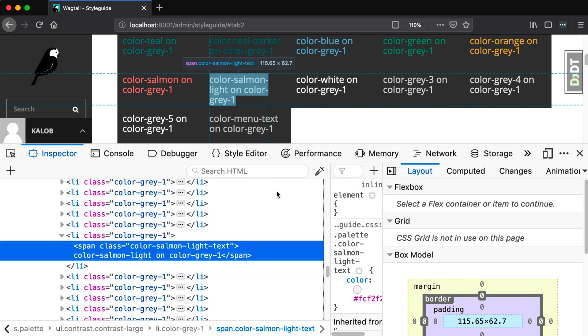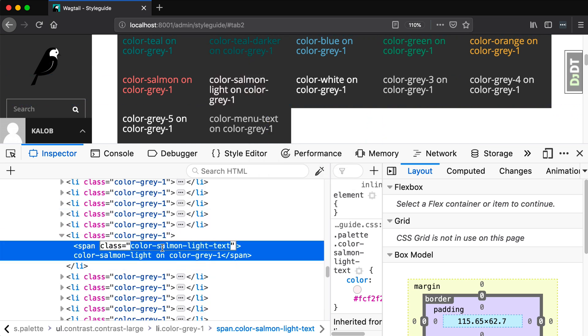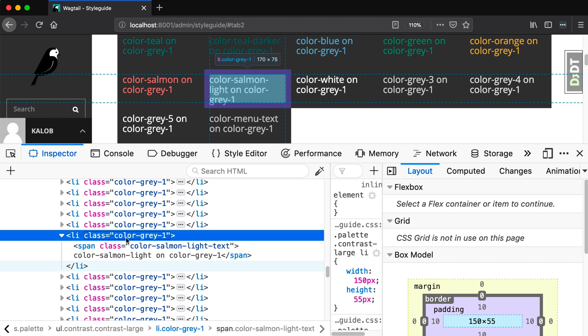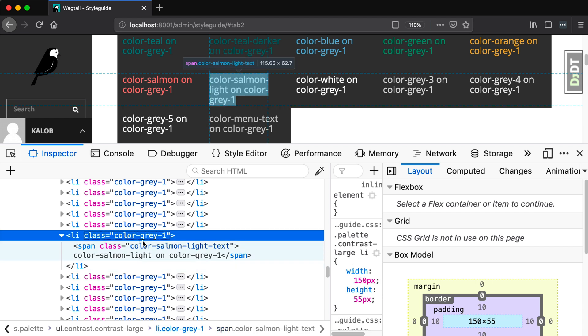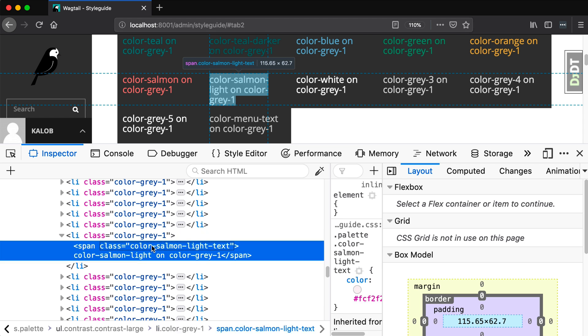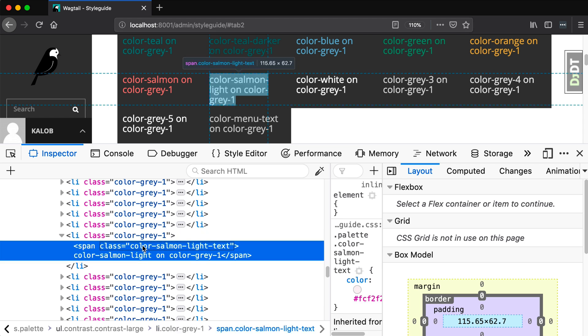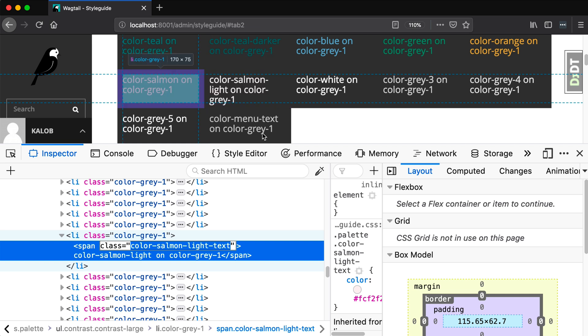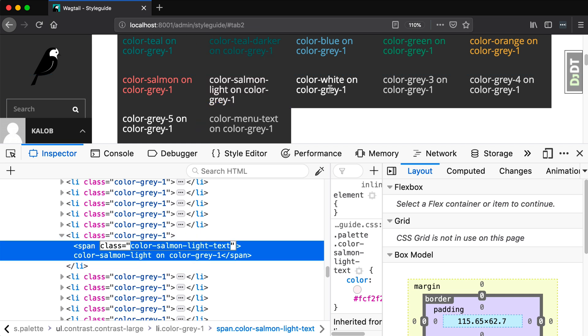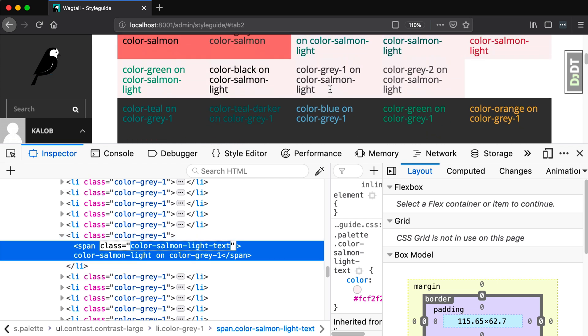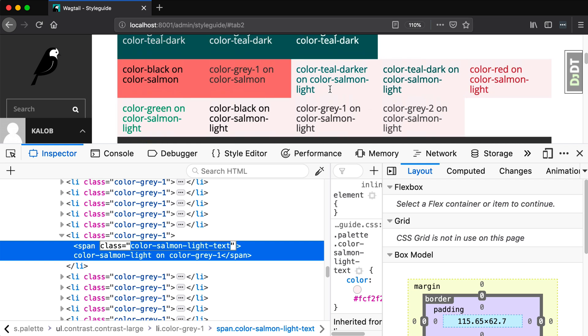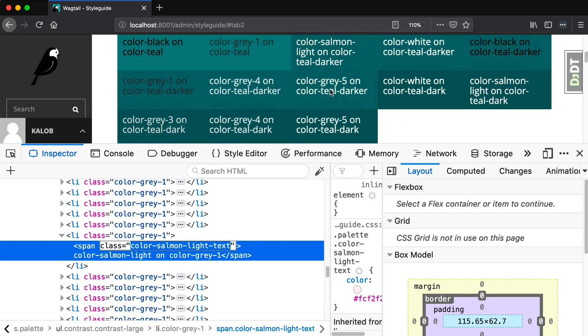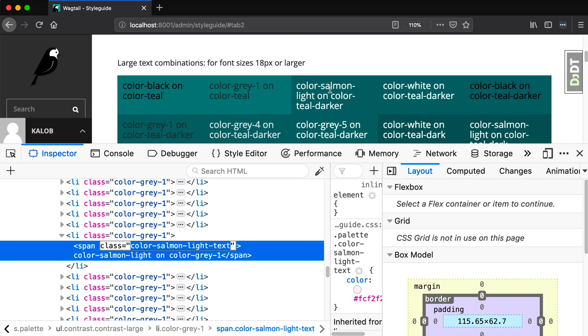I'm going to have to do that once more. There we go. And you can see that we have a list with color gray one as the class. And then we have a span just for the text color. And that uses color salmon light text. And so you can basically grab any of the CSS styles that you need right from here. You don't have to reference the docs or anything like that. It's all accessible in your style guide.